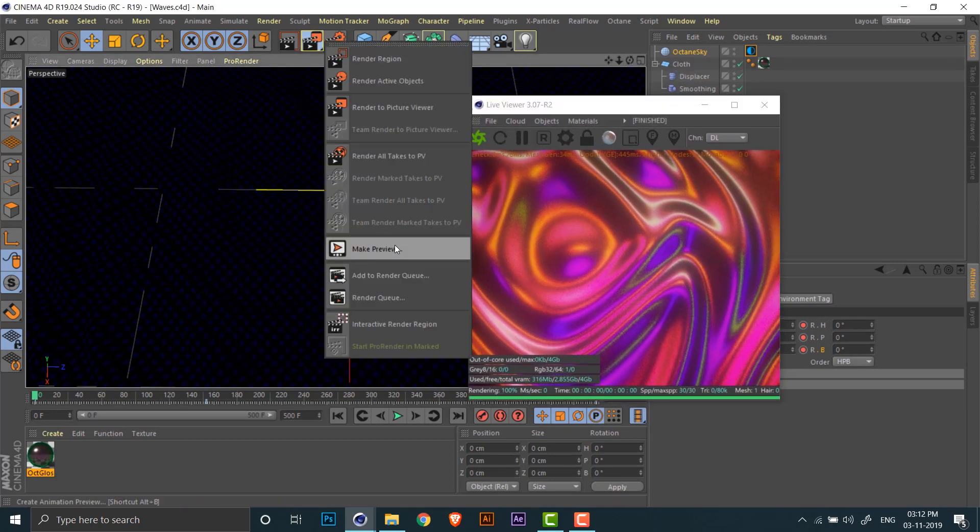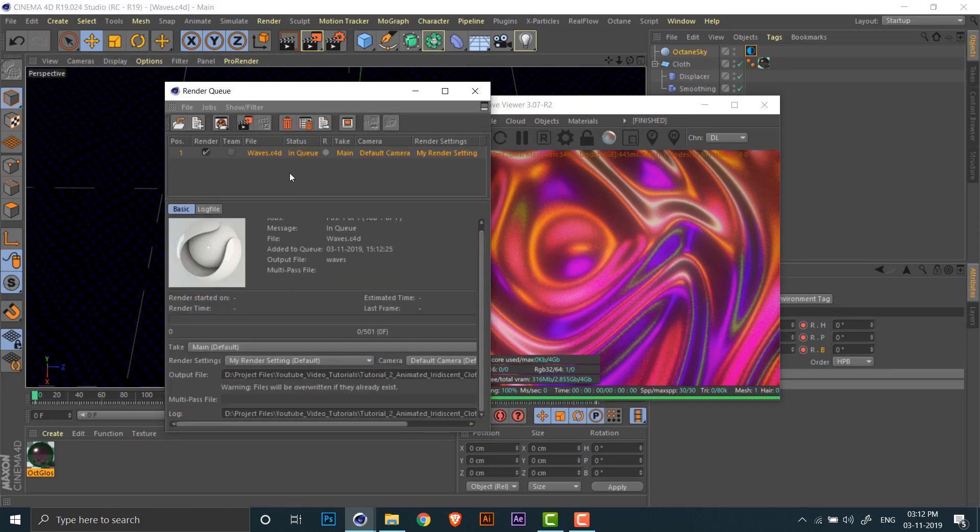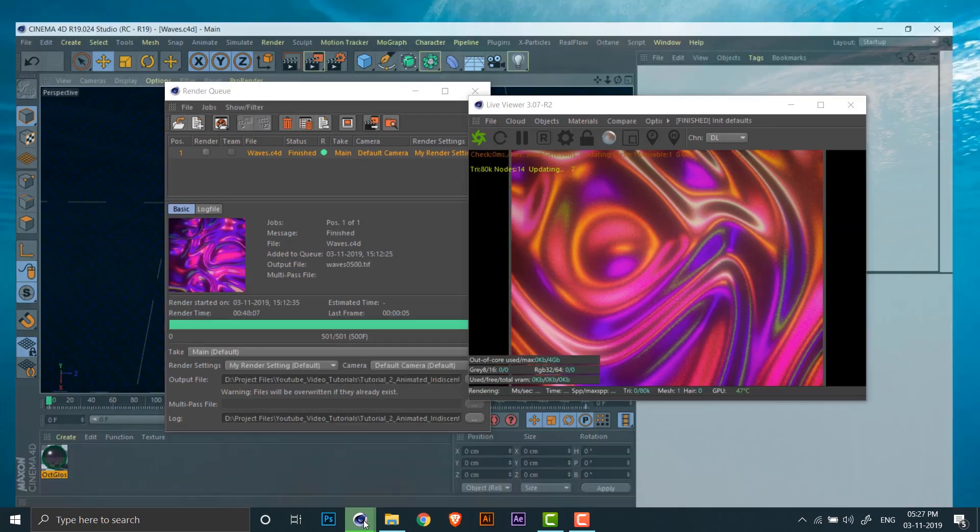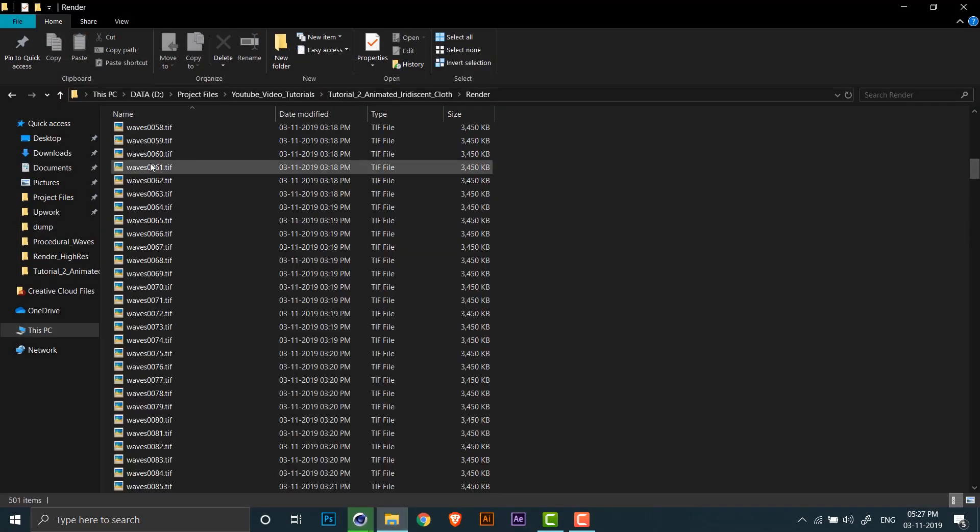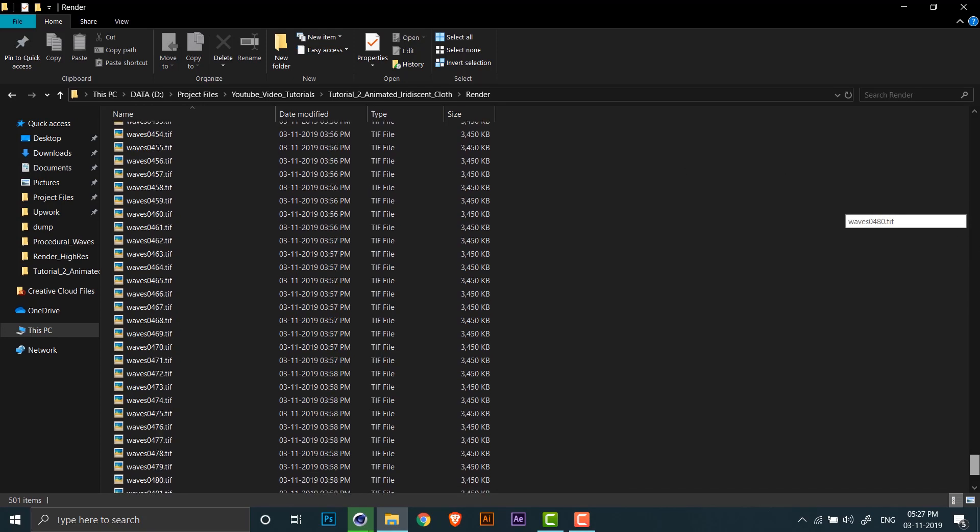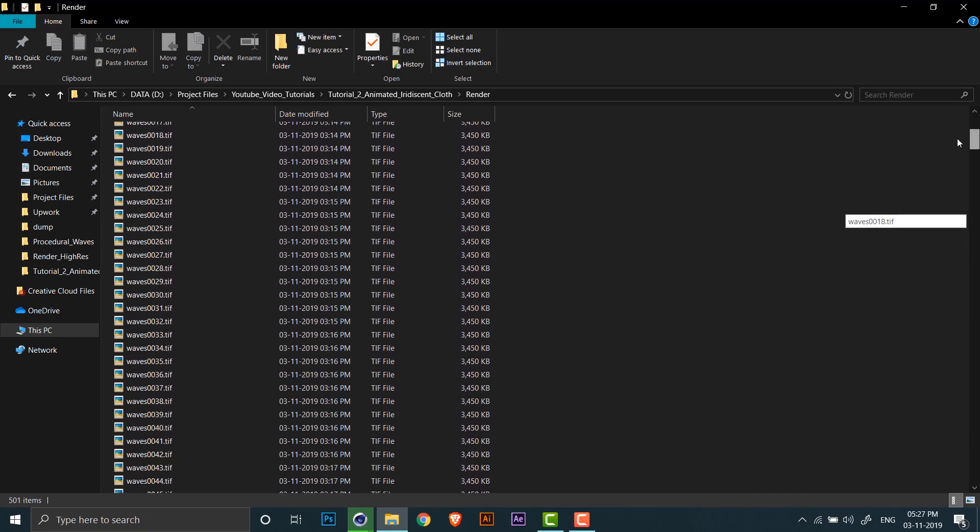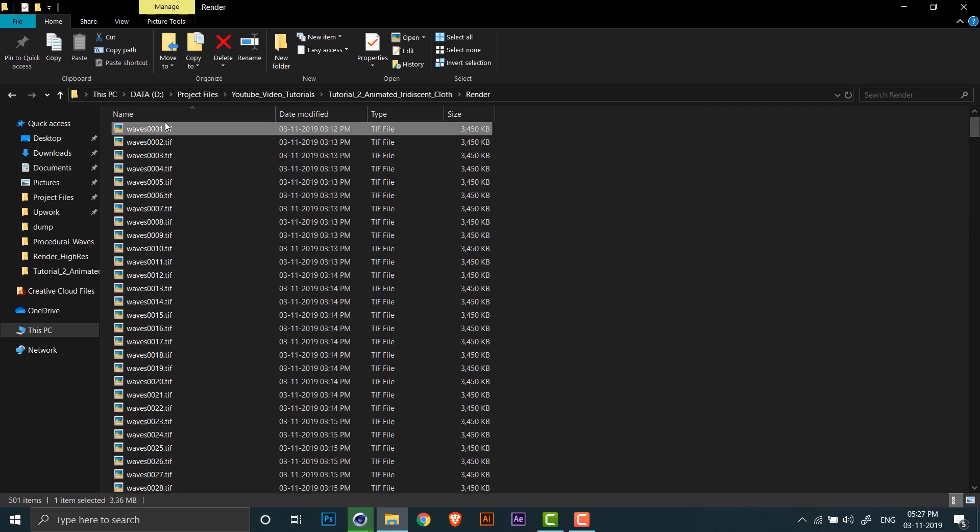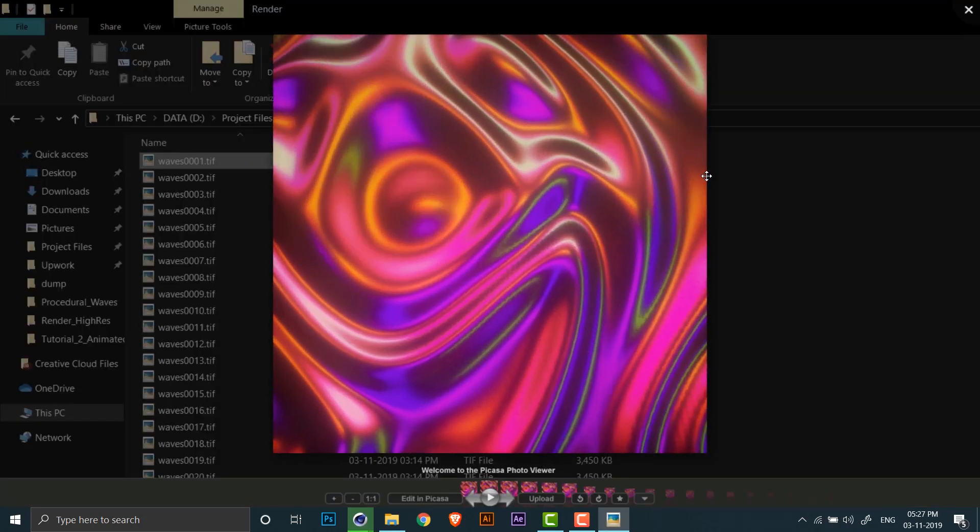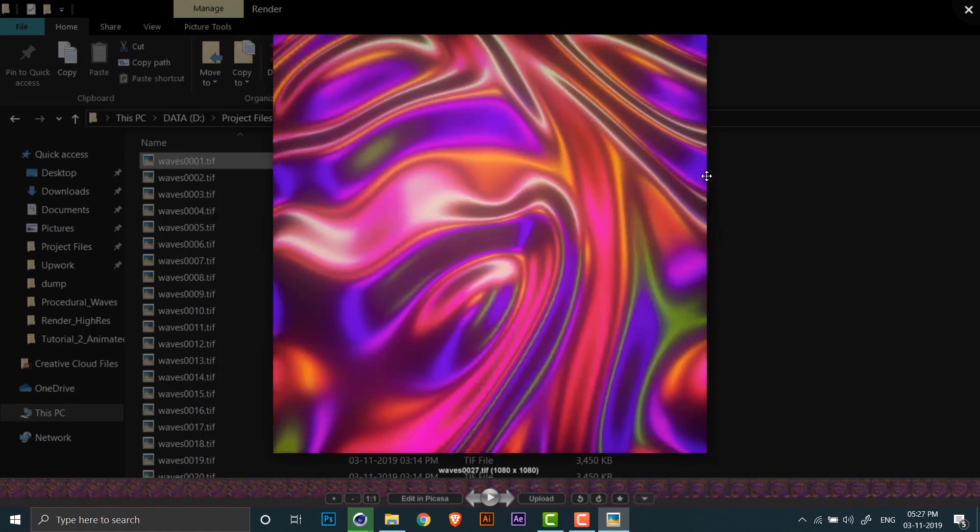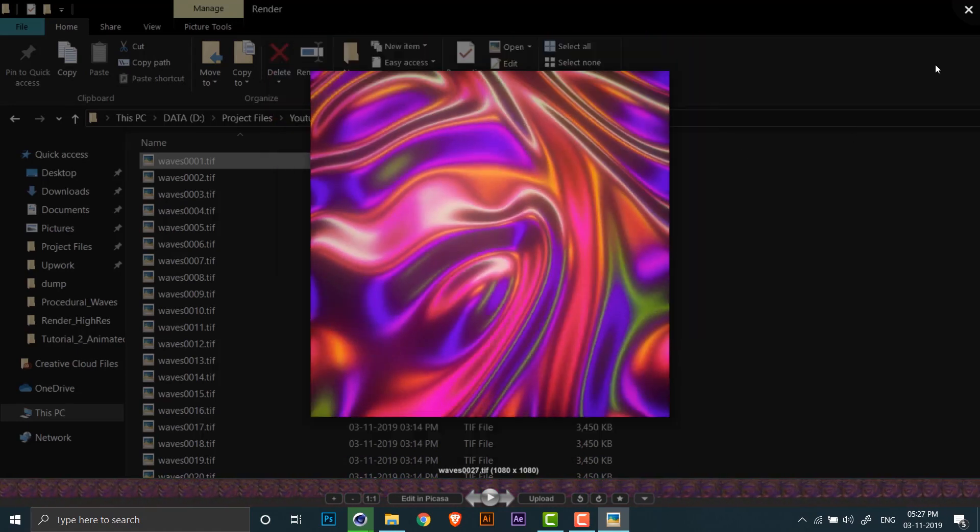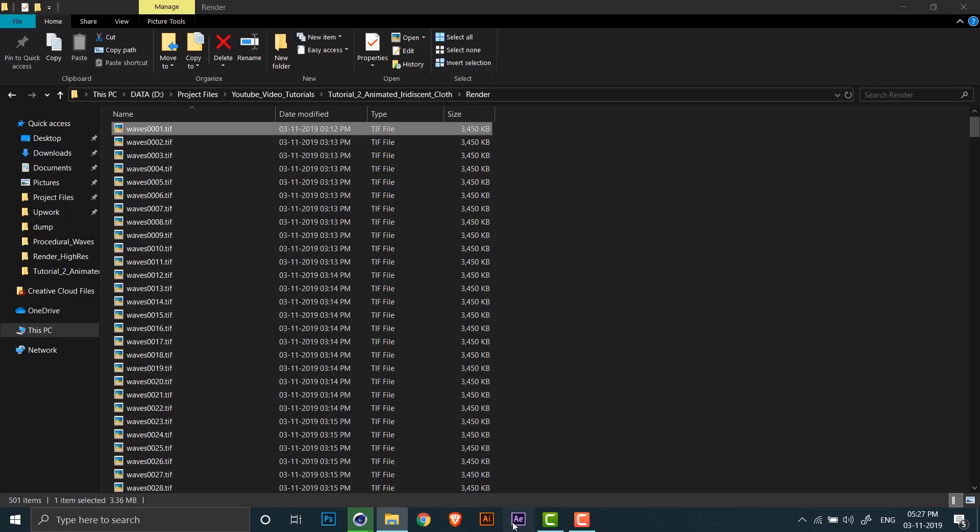So now that we have the animation ready, let's render it. I'll click on add to render queue and click on start rendering. Now that the render is complete, we can check all the frames that have been rendered. You can just scroll through these frames to get an idea of how the animation would look. Now let's assemble this animation in After Effects.